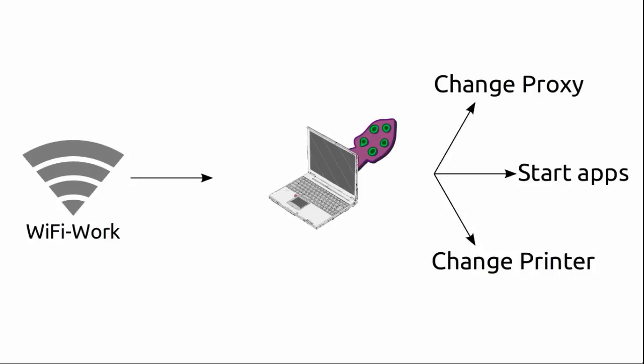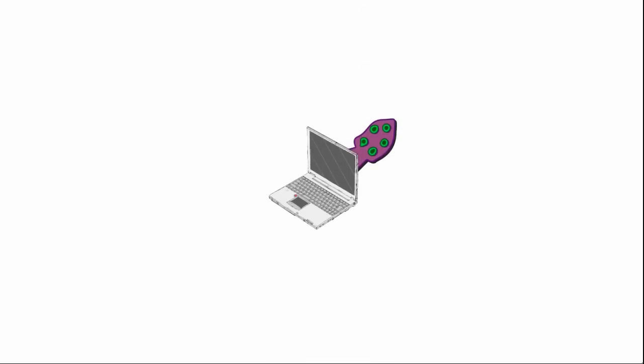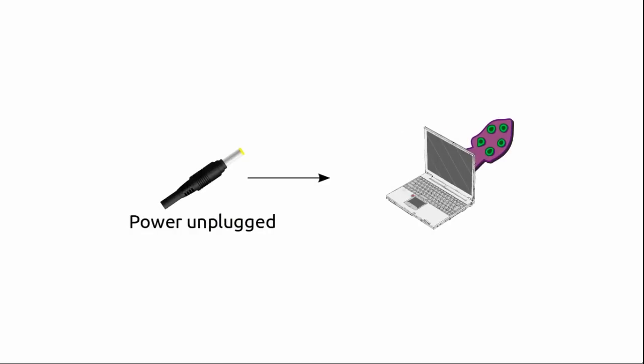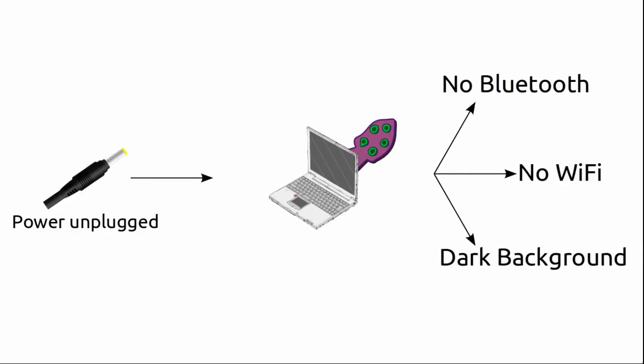Another example would be you unplug the power cable of your computer and Cuttlefish will automatically turn off your Bluetooth, turn off your wireless networking, and change the wallpaper to something darker to reduce power consumption.